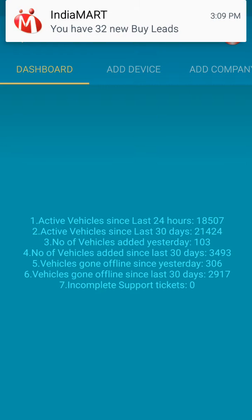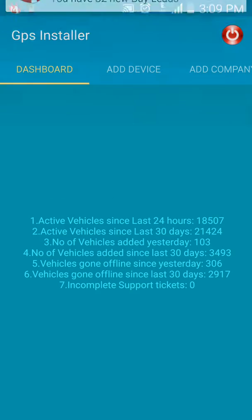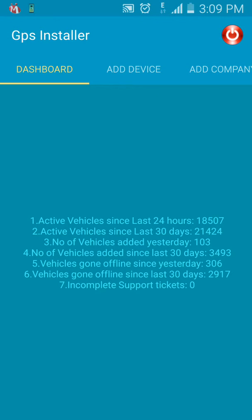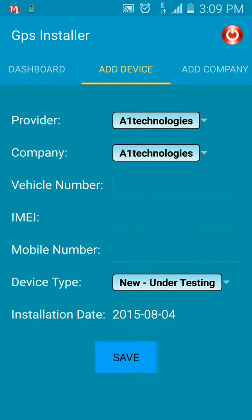Information like active vehicles since the last 24 hours is displayed as 18,507. Similarly, you can see the number of vehicles added yesterday, which is displayed as 103. In short, you get to know the status of the fleet. Moving on to the next tab, it is Add Device.